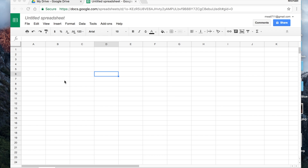Let's use Google Sheets to make a seating chart. It's pretty simple to do and it doesn't cost anything because it's part of Google Sheets. The Google Sheet is free — it comes with your Google account.